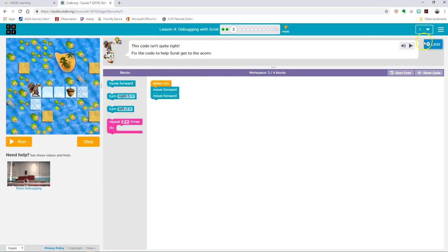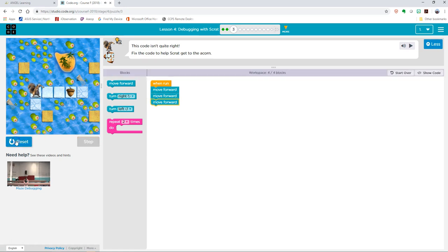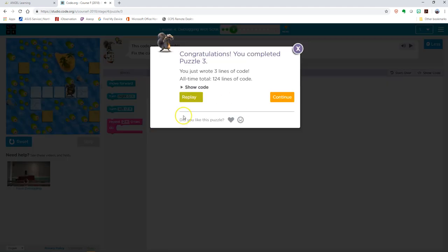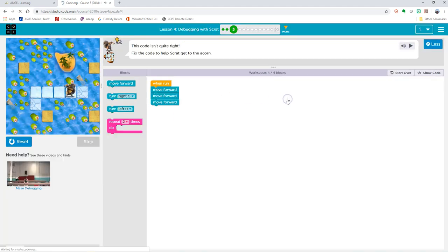And then the directions are at the top. You can press play to listen to them. This code isn't quite right. Fix the code to help Scrat get to the acorn. Okay, one, two is what it says. He needs to move forward one more, or I could have used the repeat block. Okay, so I'm done. Press continue to go to the next one.